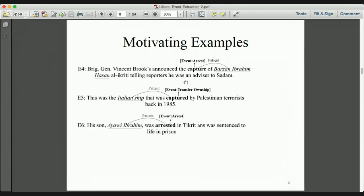We use the arguments to enforce the type of events — arguments that share the same relation to the trigger. For example, a relationship might be the patient of 'capture,' and another might be the agent of the capture event. So when we compute the event type, we use the arguments to refer to the type of events — specifically using the patient phrase.